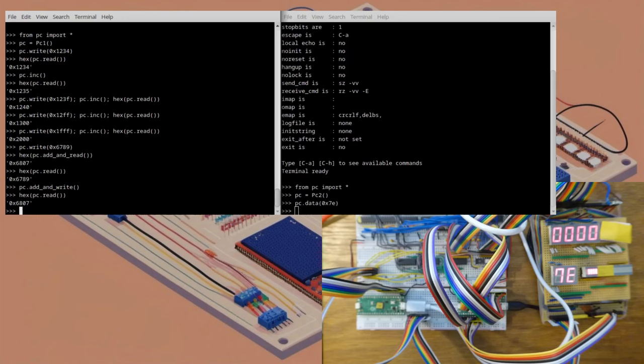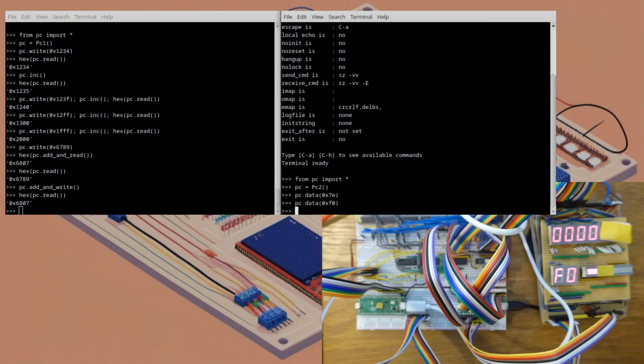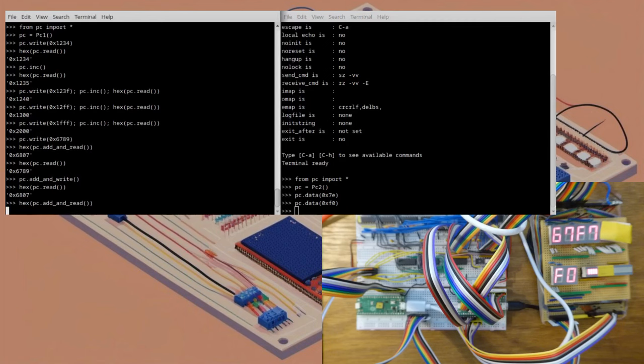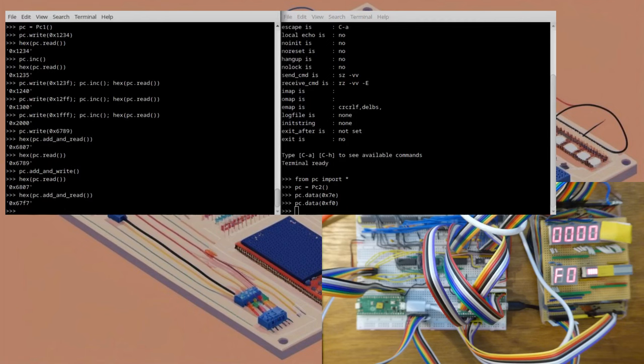Let's try subtracting. I'll set the data to be F0. That will subtract 16 from the address. Let's perform the operation. Great, it's 67F7.